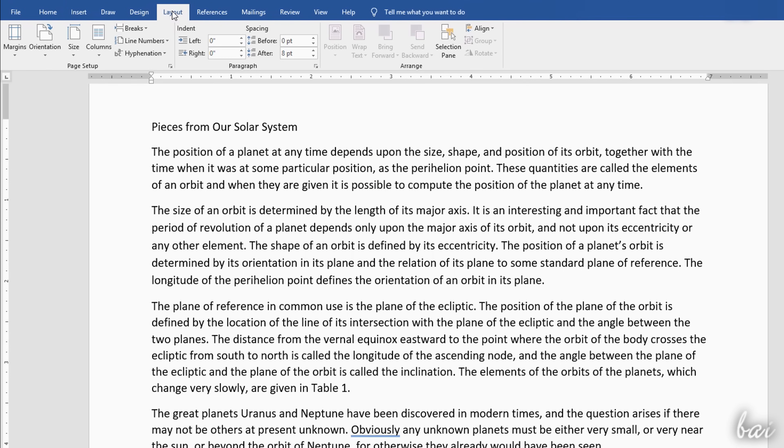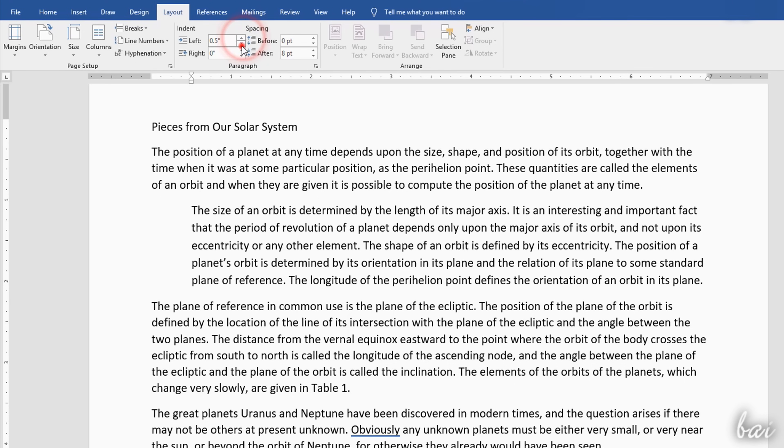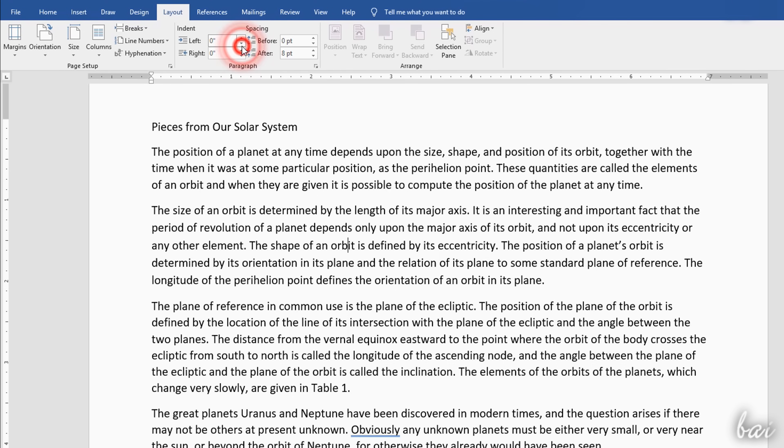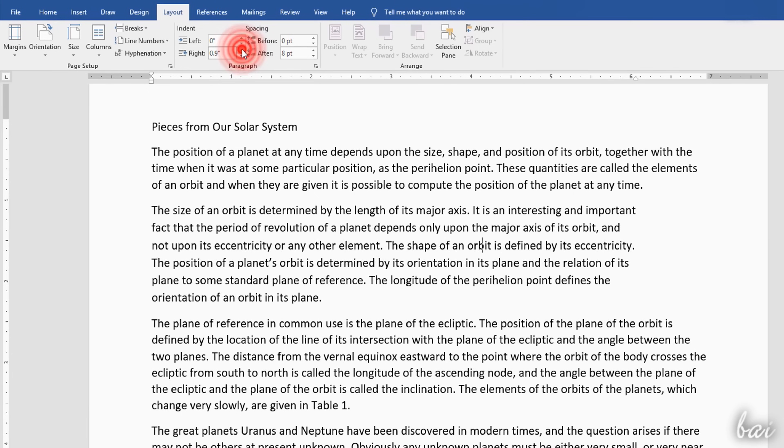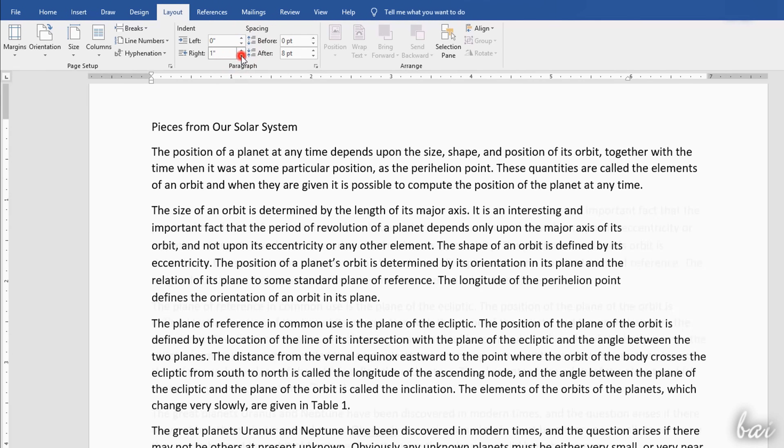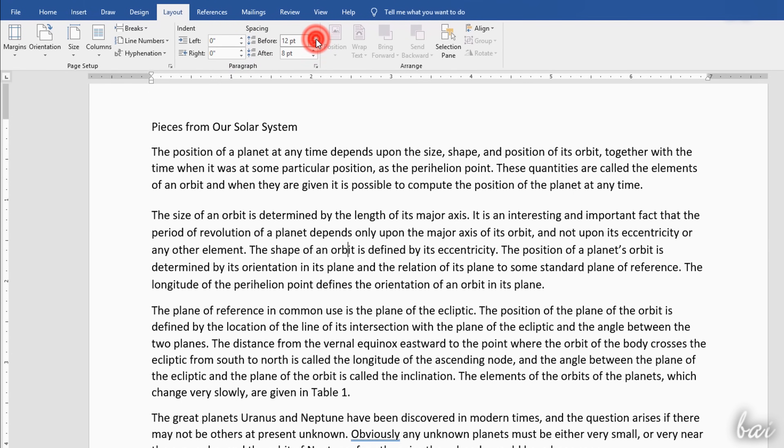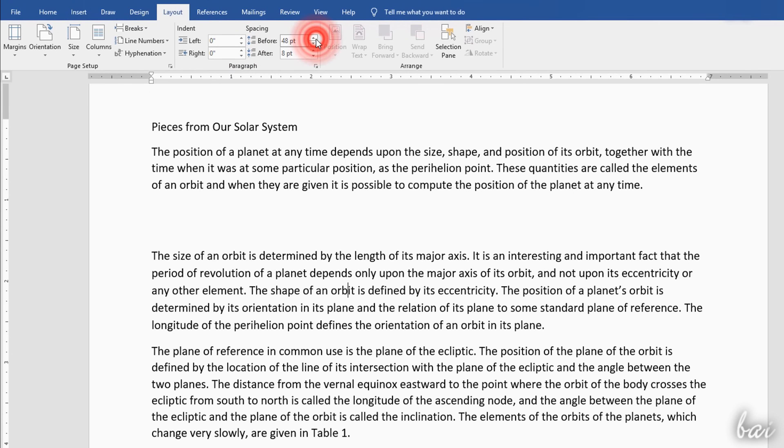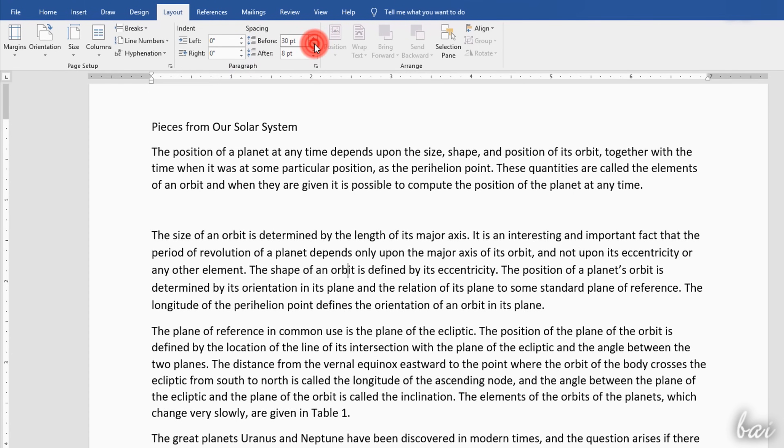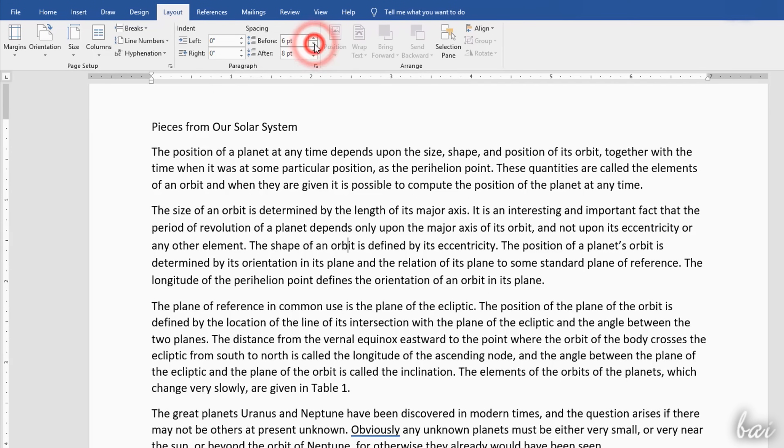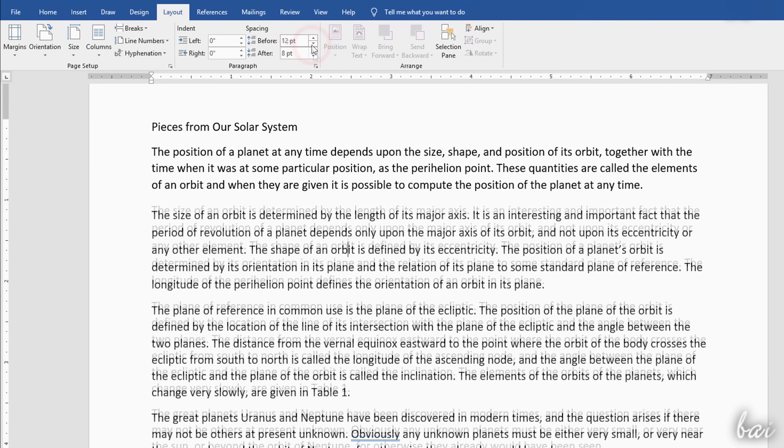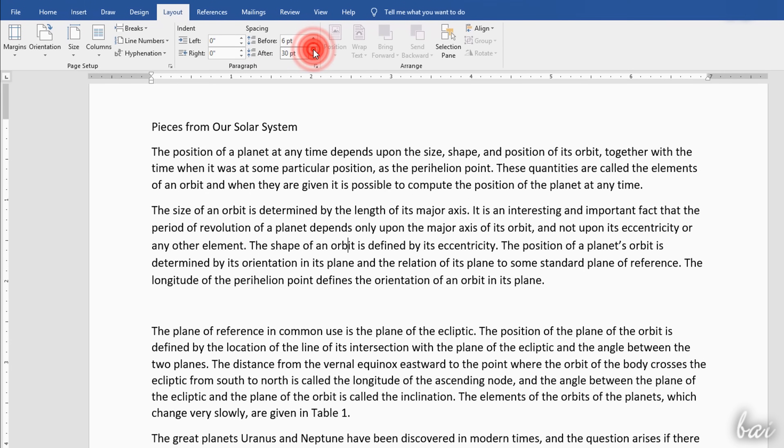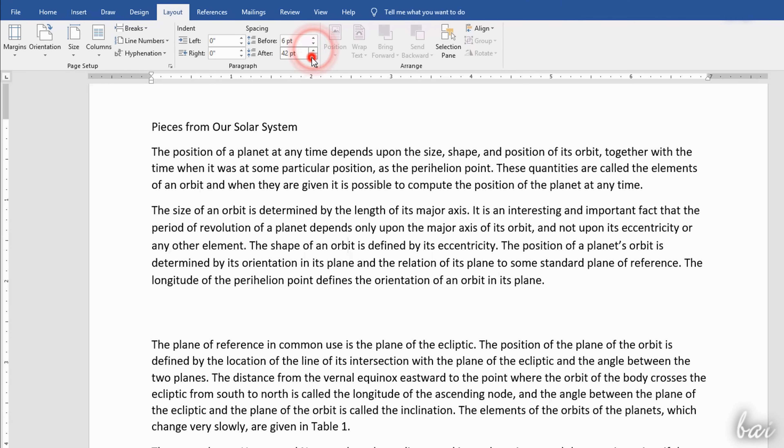In addition, if you go to the Layout tab, you can use Indent to add or decrease indentation on both sides of the page, and Spacing to adjust the distance between the current paragraph and the previous one before, or the next one after.